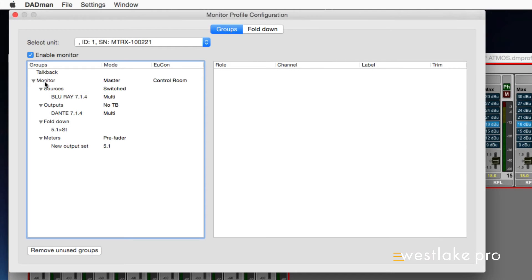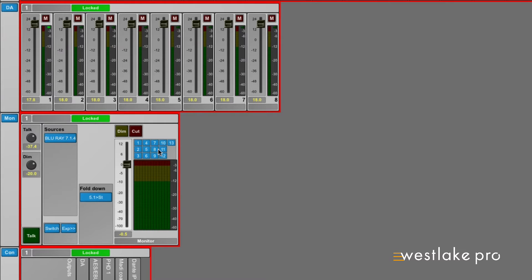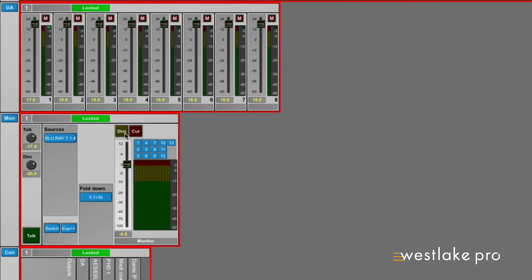The key features of ProMon functionality are as follows. It's a monitor controller with talkback, summing, folddown, and QMixes. It also includes level control and dim cut functionality. It's controlled via Yukon 3 from an Avid S6, S3, and Pro Tools Dock.